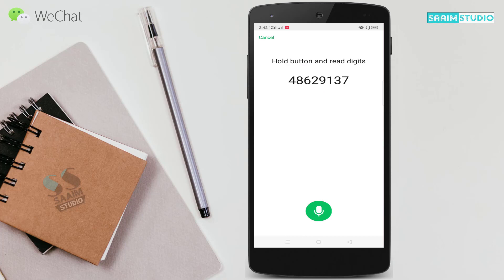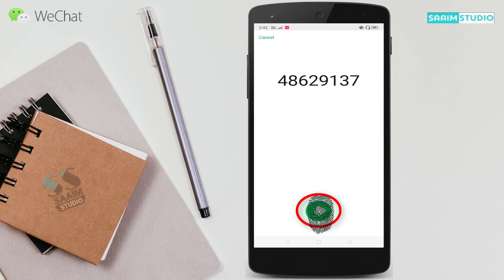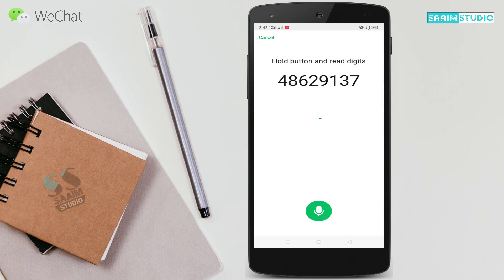Now here you can create your voice print password — hold the button and read the digits. Here you can see a voice recording button; click on the voice button and read the digits. Click on and hold the voice button and read the digits 48629137, then release the button.